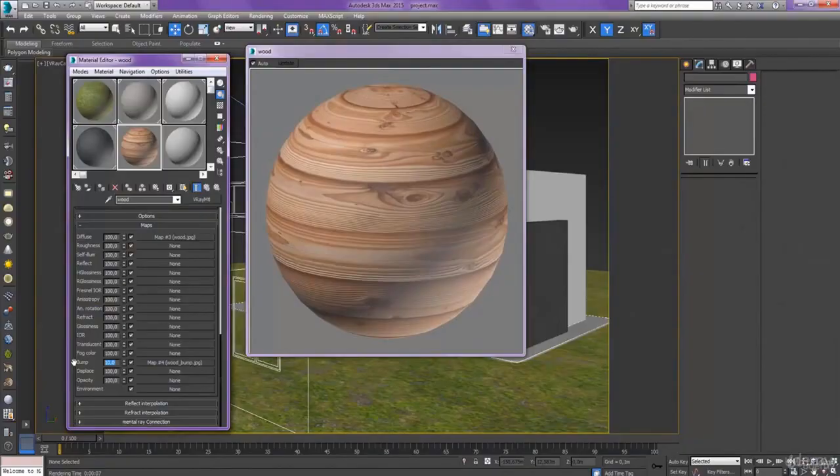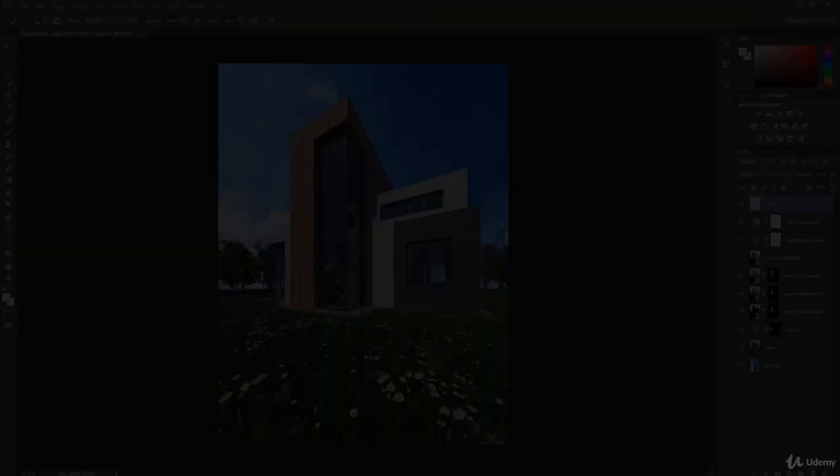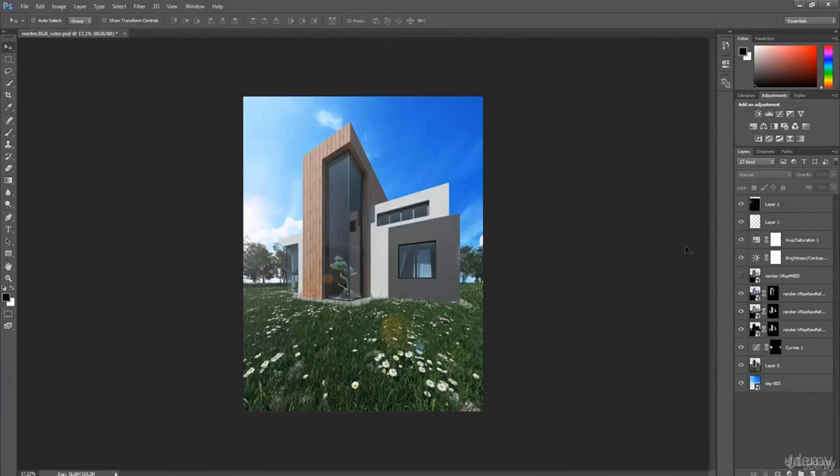After that, we take advantage of V-Ray tools to create materials and lighten the scene. Finally, with Photoshop, we add the sky and other adjustment layers, like Contrast, Filters, Lens Flare, and Glow Effect.